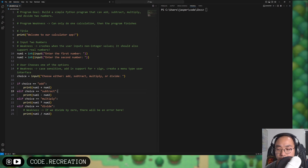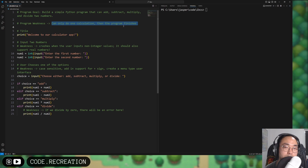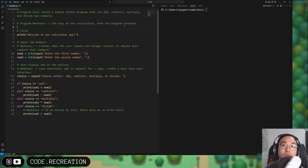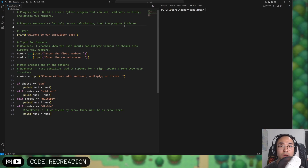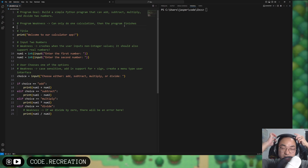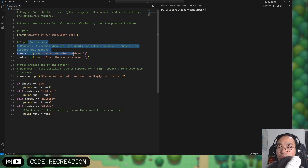Overall, we have a major weakness: the program can only do one calculation and then it just finishes. It doesn't go back to the top again. Ideally we'd want to continuously do calculations until we wanted to exit the program.